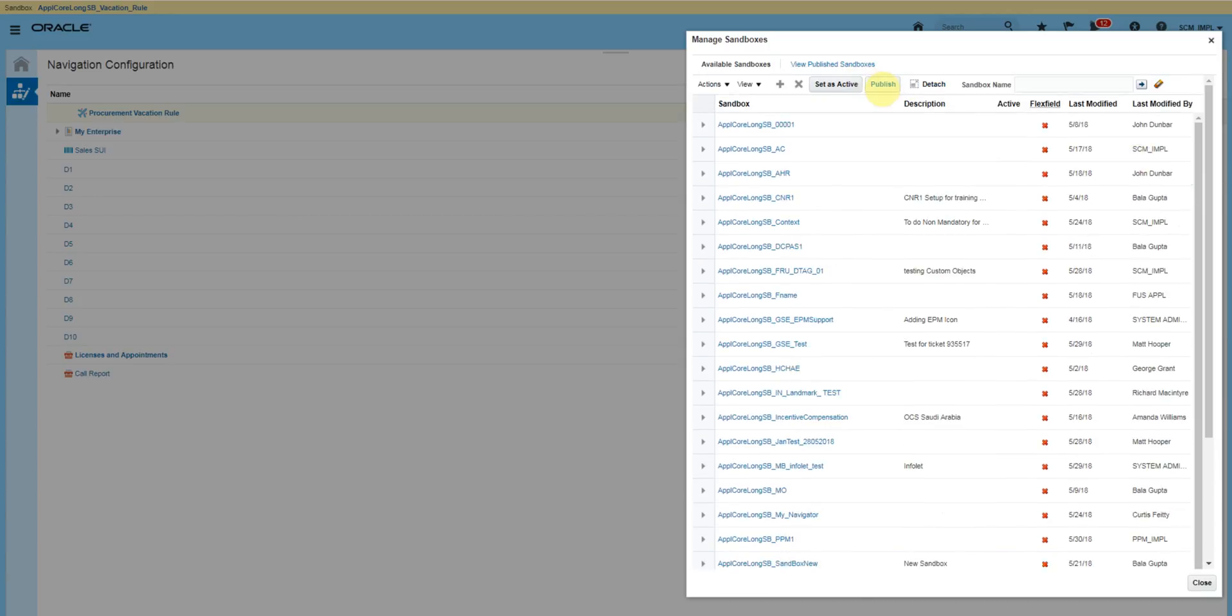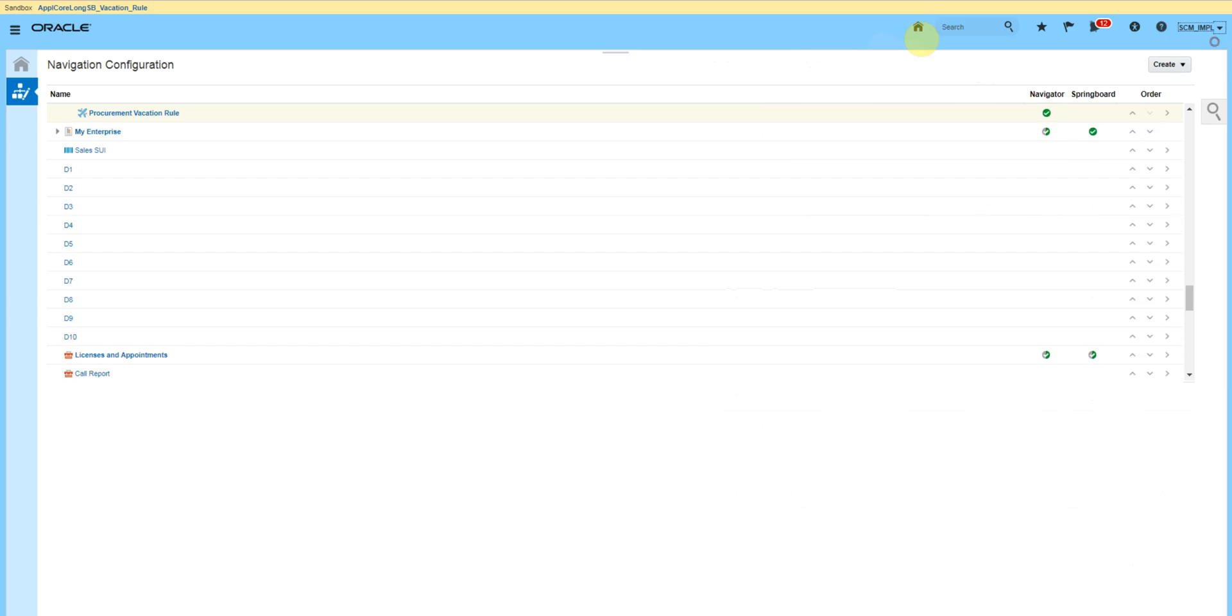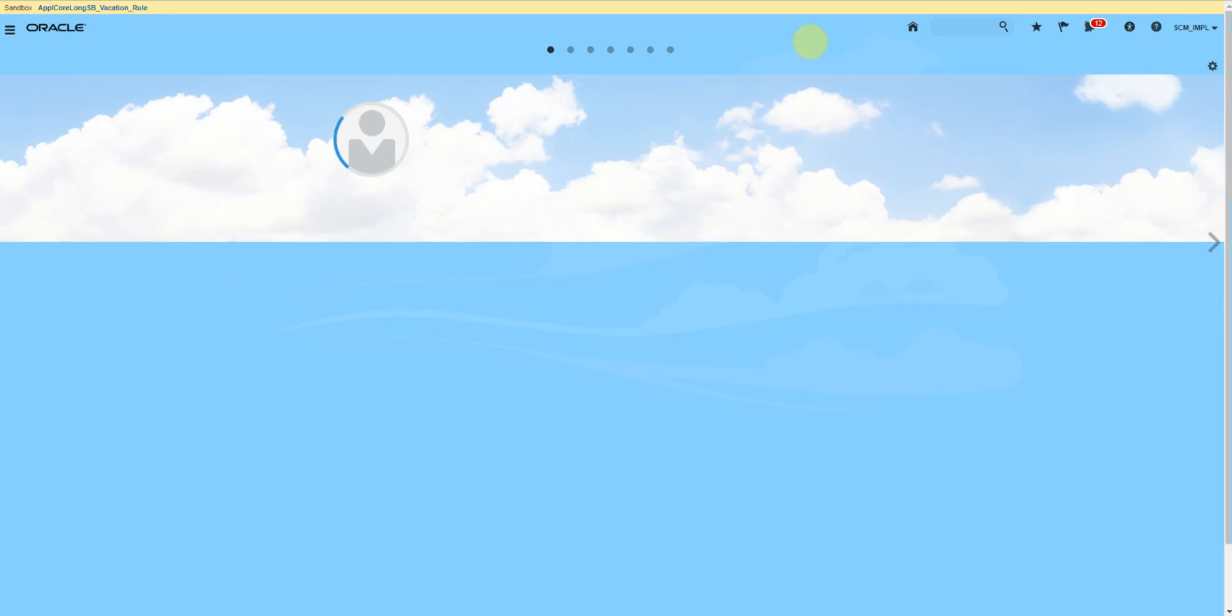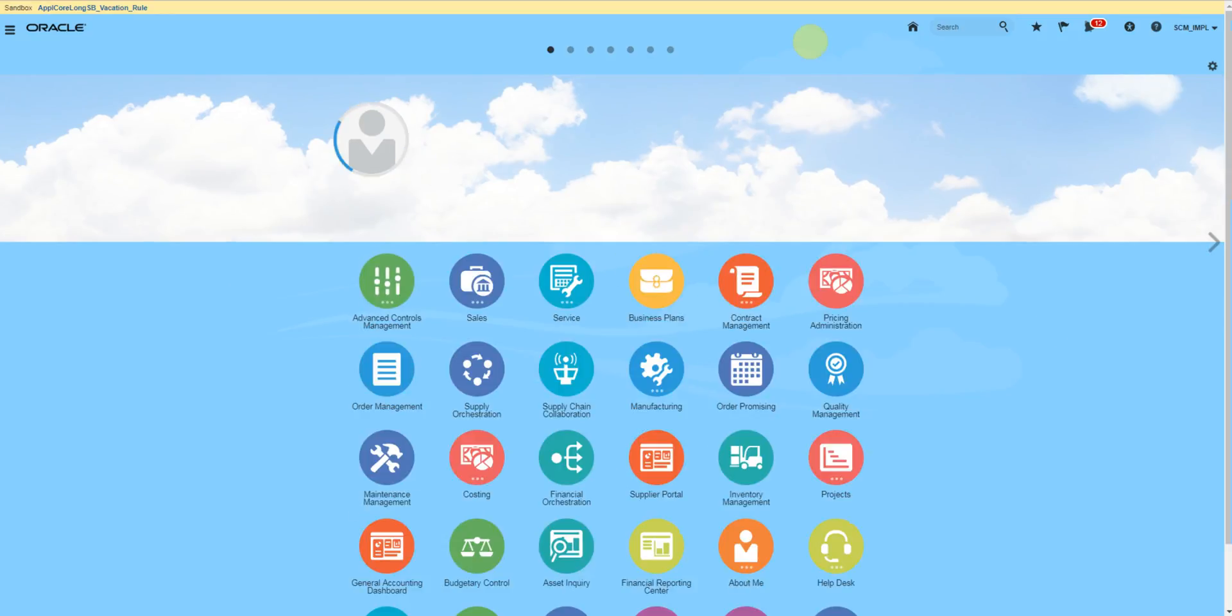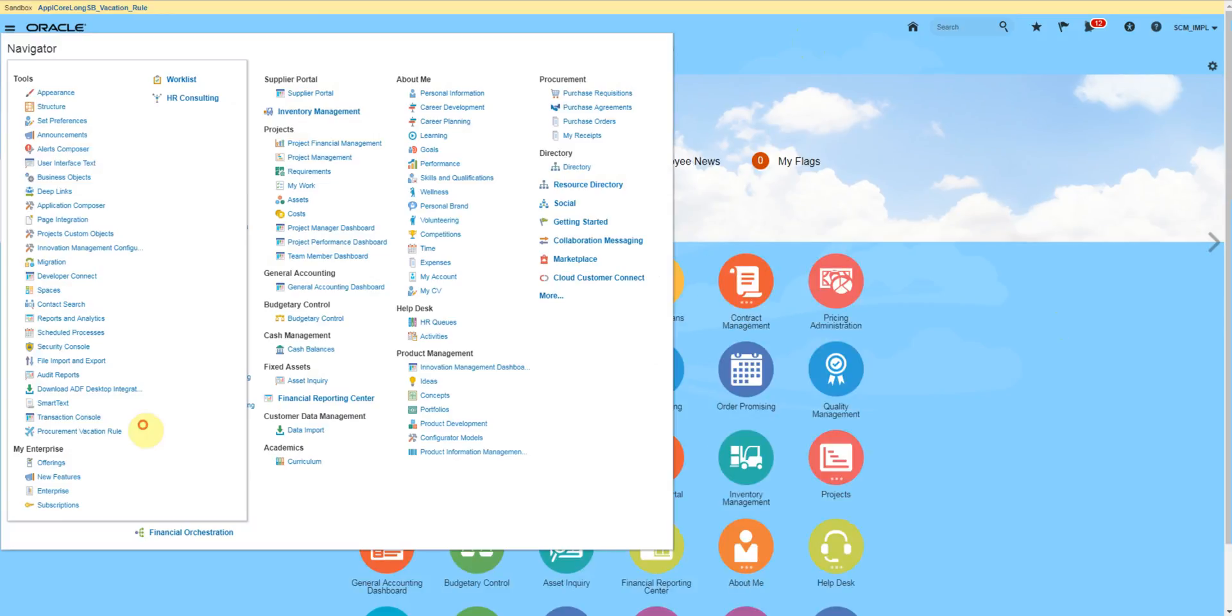So this is how we create a personalization using a sandbox in Oracle Cloud. Thank you.